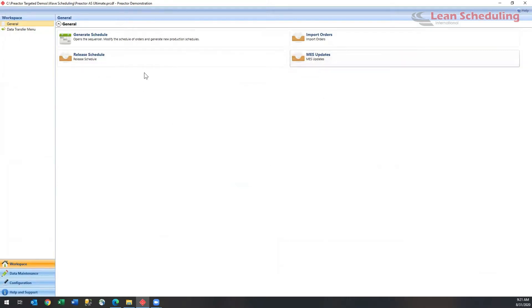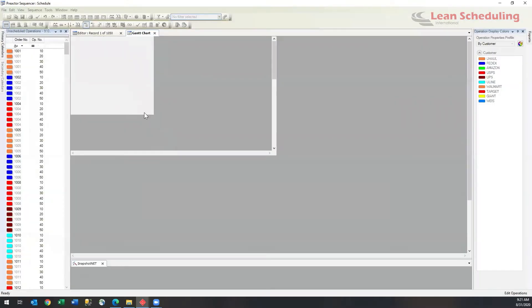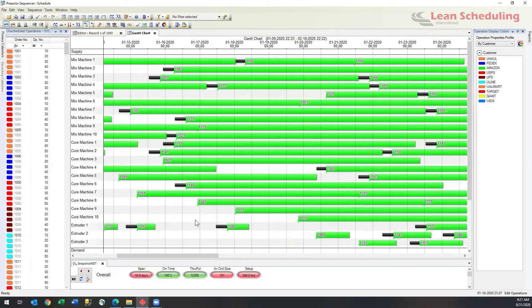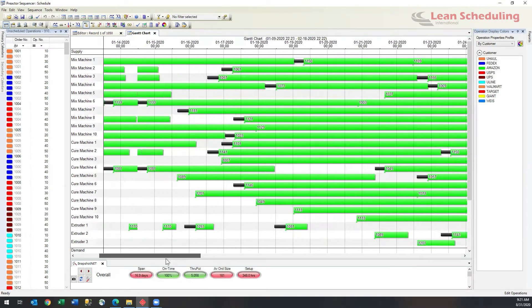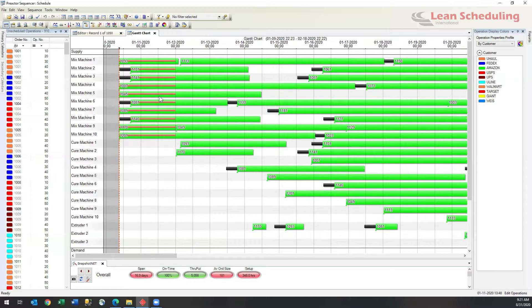We'll go back into our schedule and zoom in a little bit. And what you can see is these little red lines, which indicate that these particular jobs have been updated.